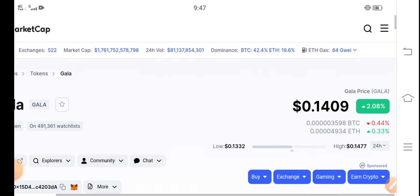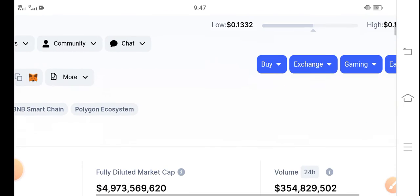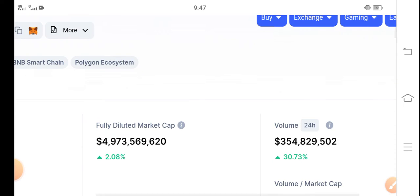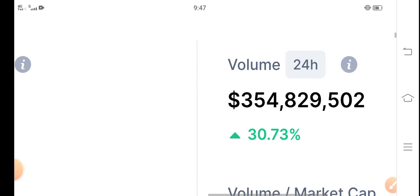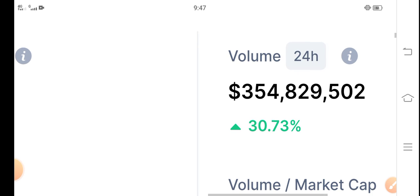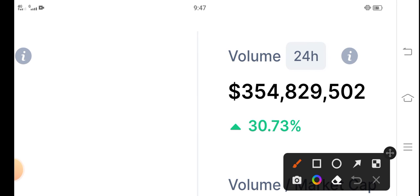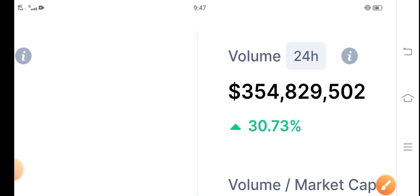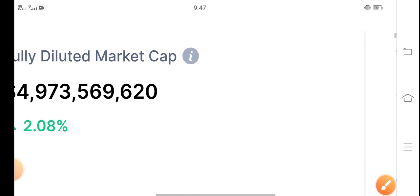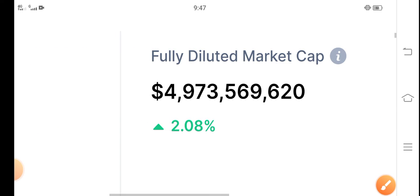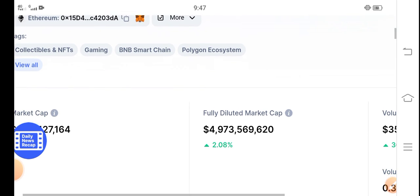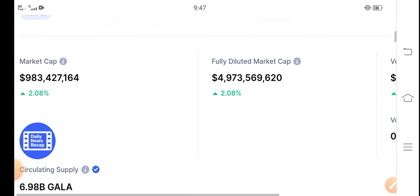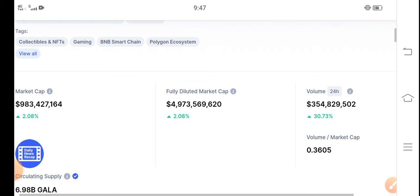Now everything is going positive. Let's see the 24-hour trading volume - you can see 30.73% up in the last 24 hours. Fully diluted market cap and market cap are also up.